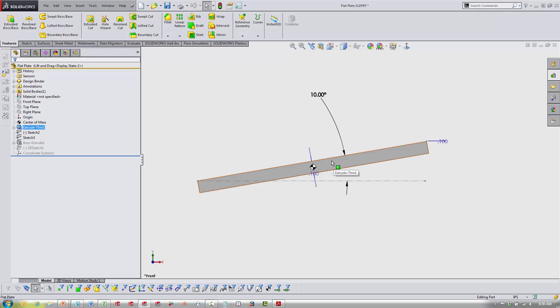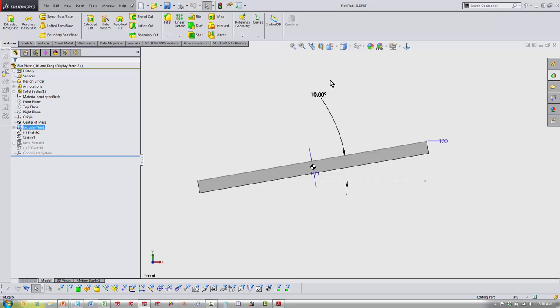In my sketch, you'll see I just drew a horizontal line and drew this to base my part off of, so I would just come in here and vary this angle. Coming into Flow Simulation itself, let's look at the basic setup that I've done.